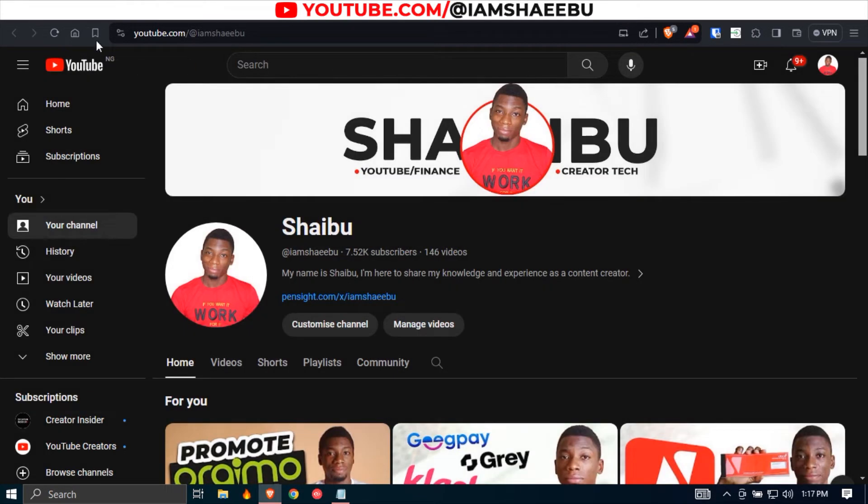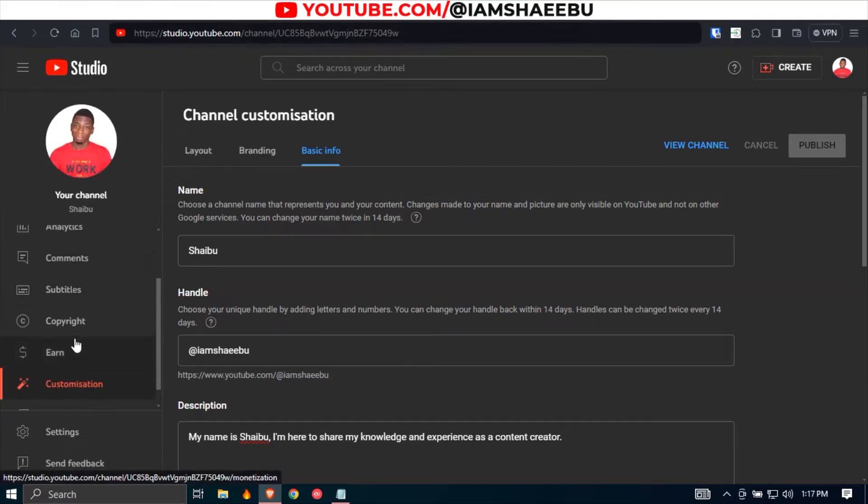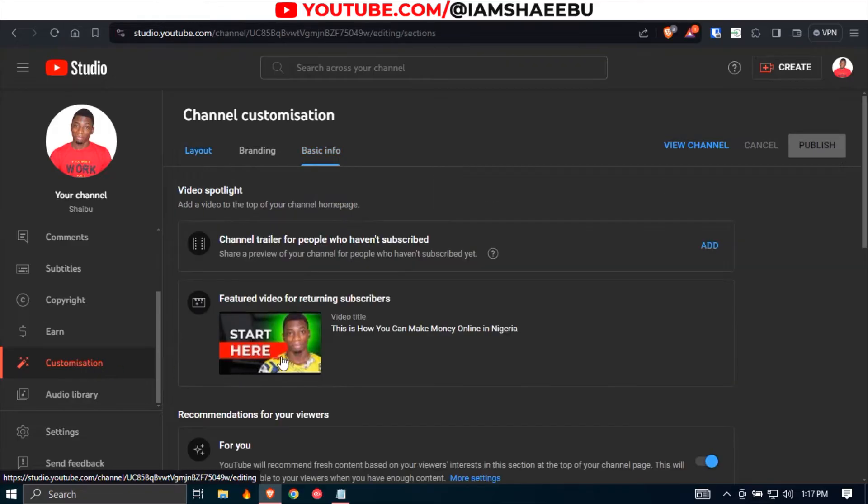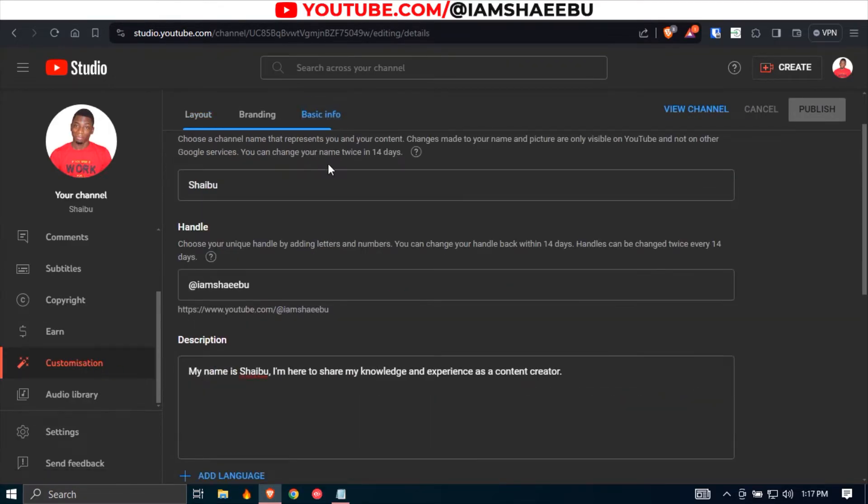So the first thing you need to do is head over to studio.youtube.com and then just scroll down till you get to customization. Just click here and then you click basic info.